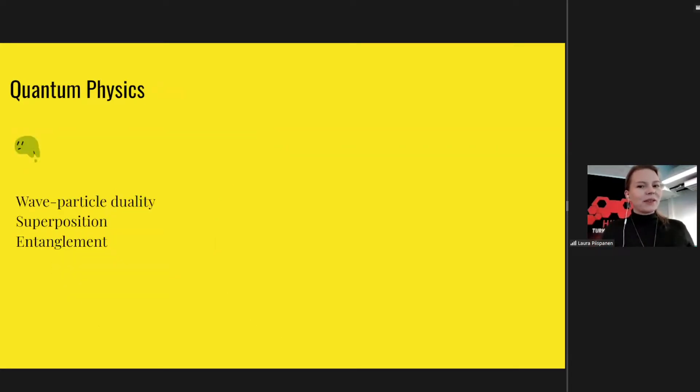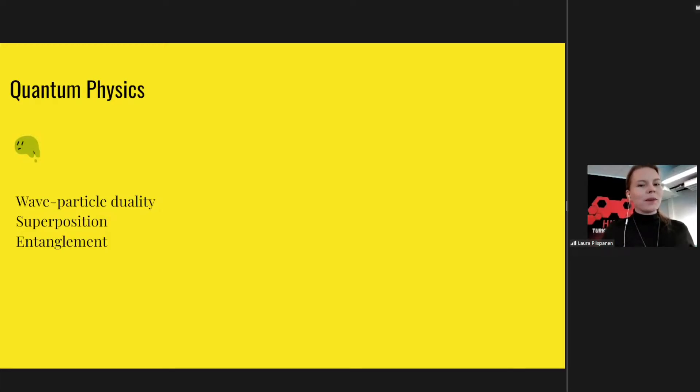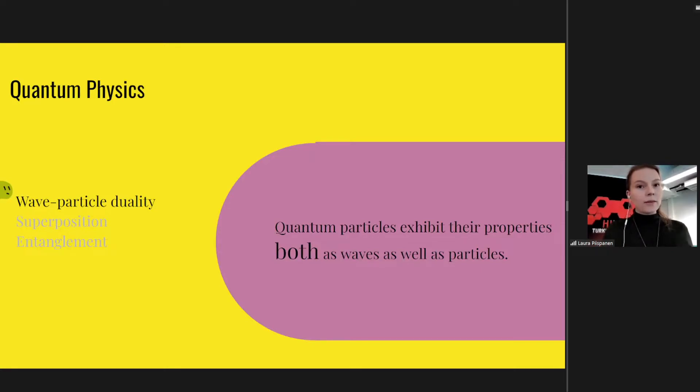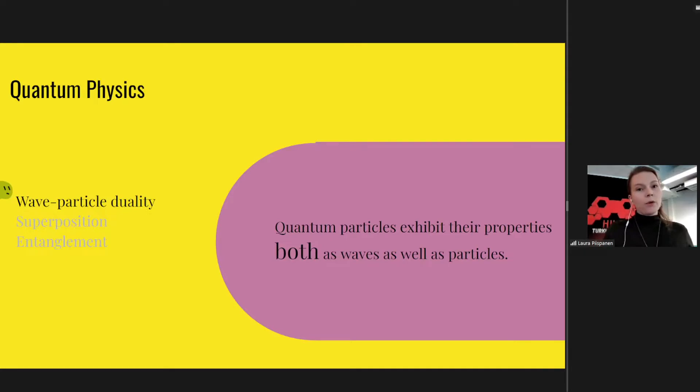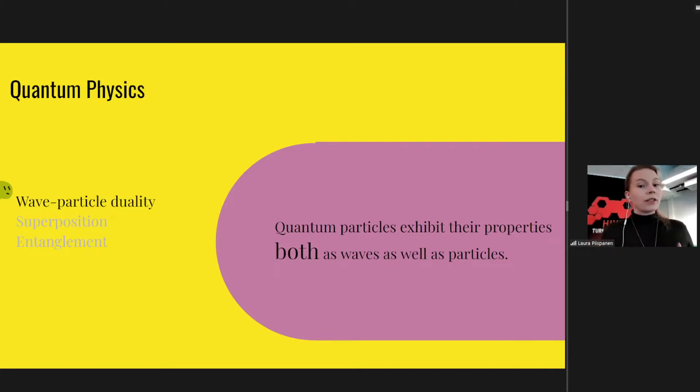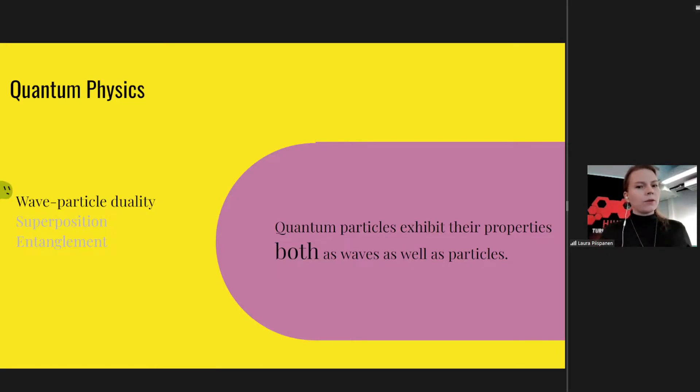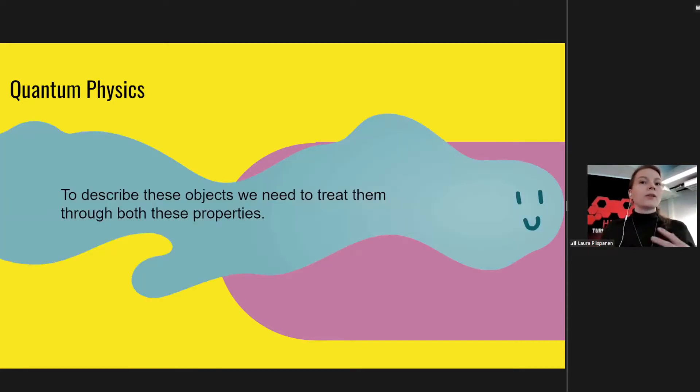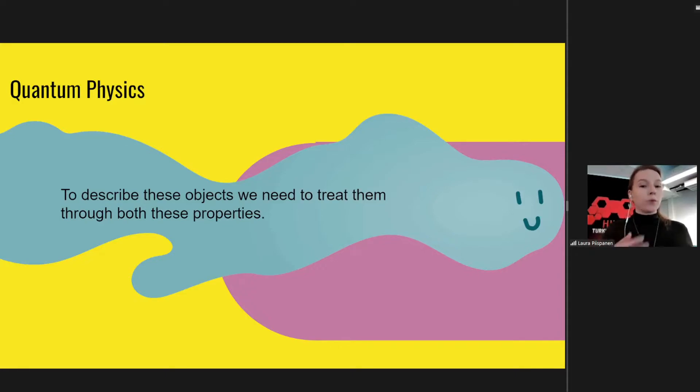And then these three concepts that I find most important describing quantum physics. So what makes quantum physics quantum? Let's first talk about wave-particle duality. What it says, shortly, is that quantum particles exhibit their properties both as waves as well as particles. So like for example, energy comes in small packages, these photons from the Sun. But photons then again are light, and light waves, as you might have learned from basic optics in school physics, for example. And to describe these quantum mechanical objects, we need to treat them through both of these properties.